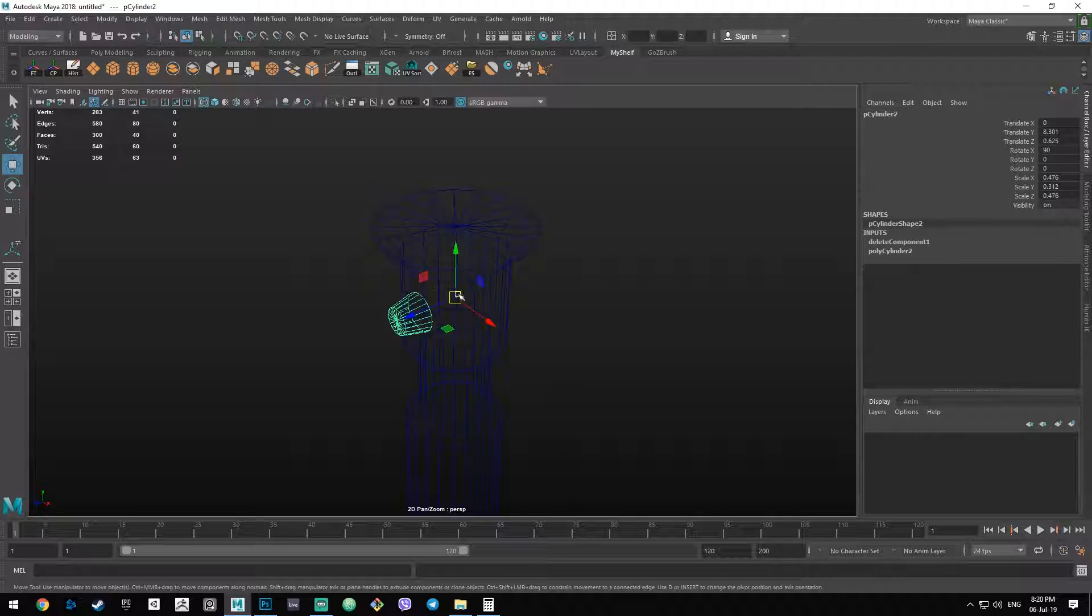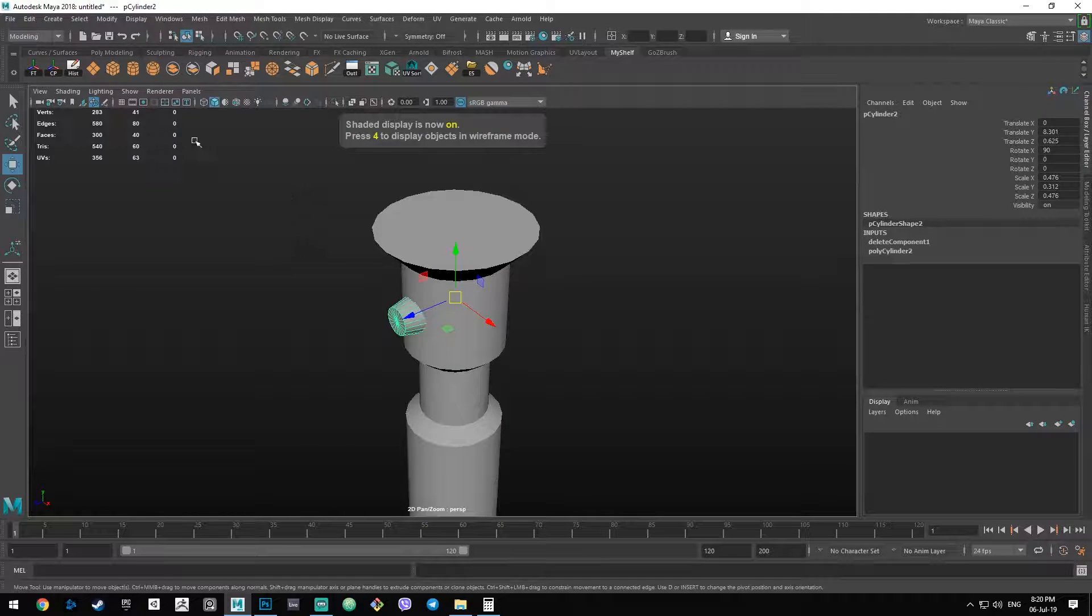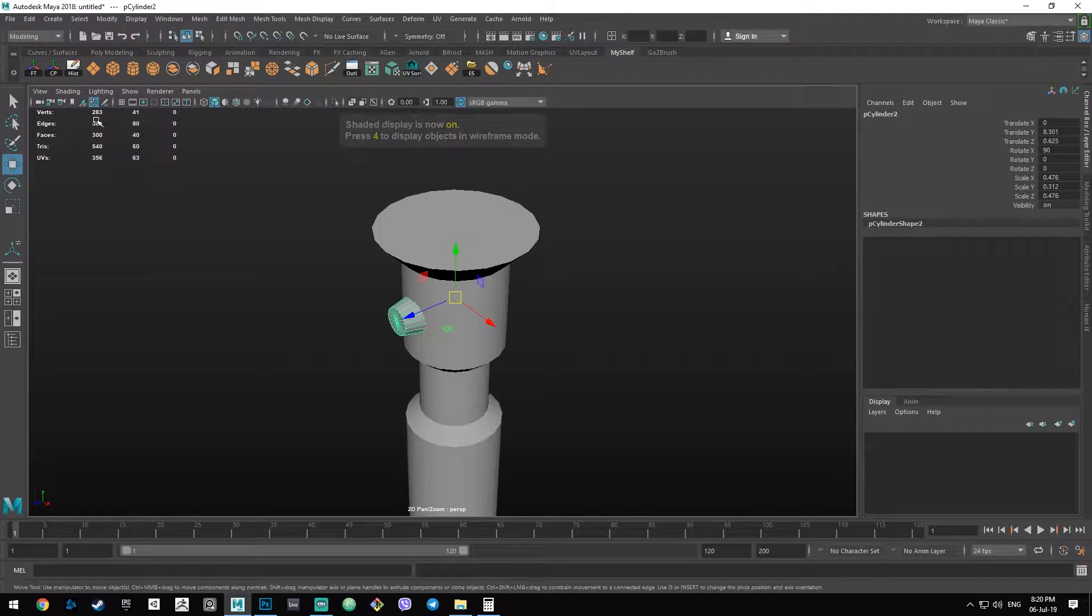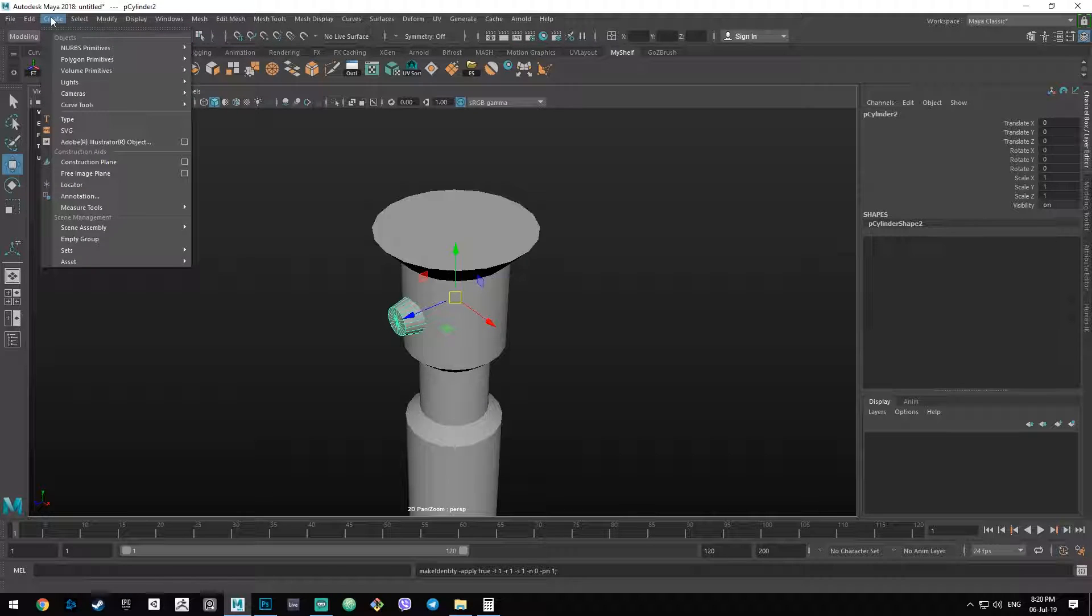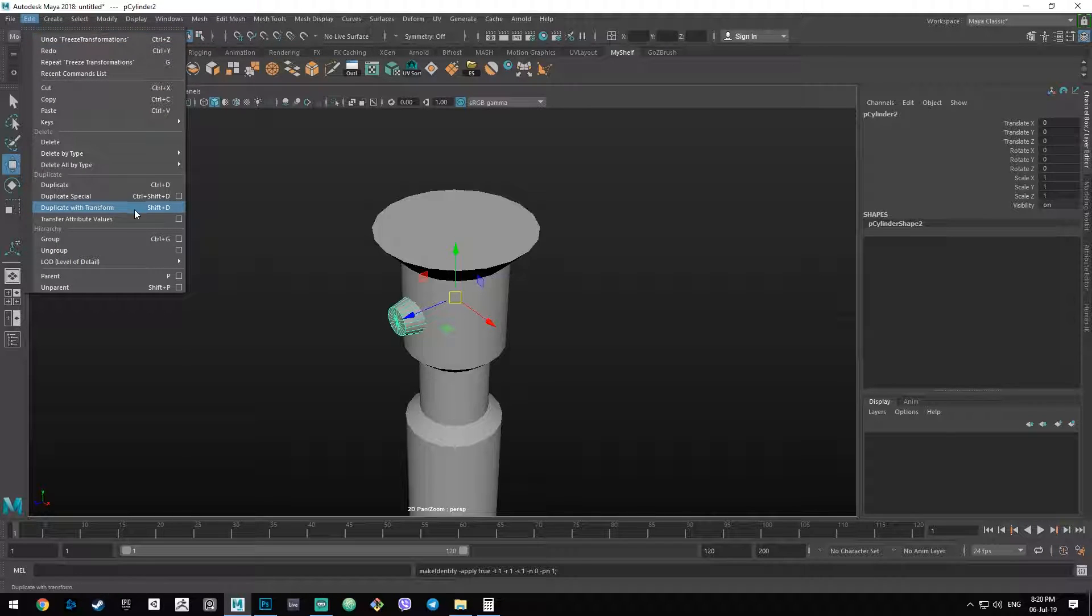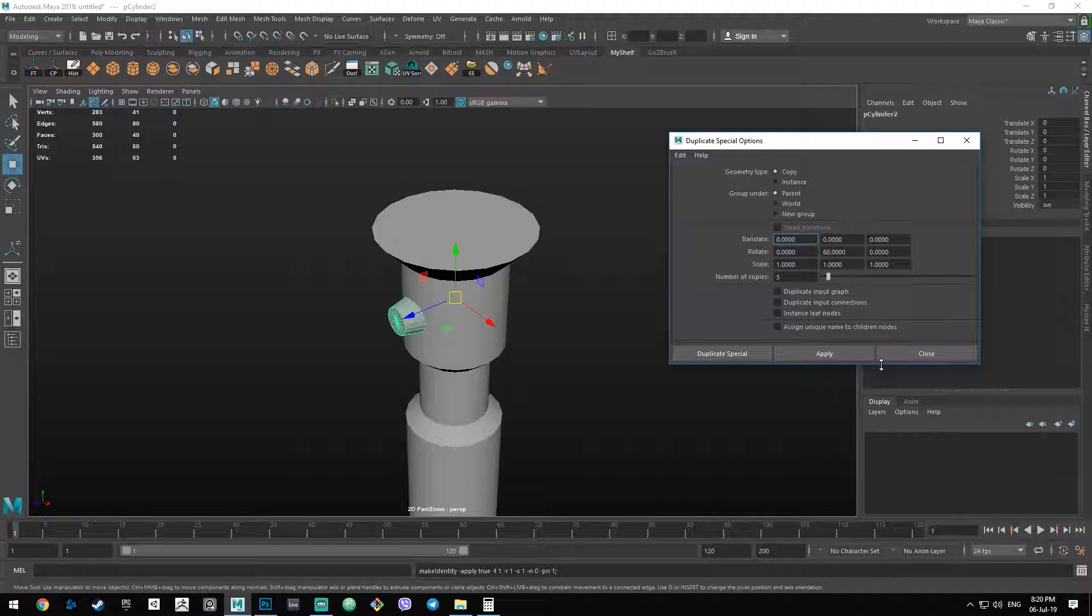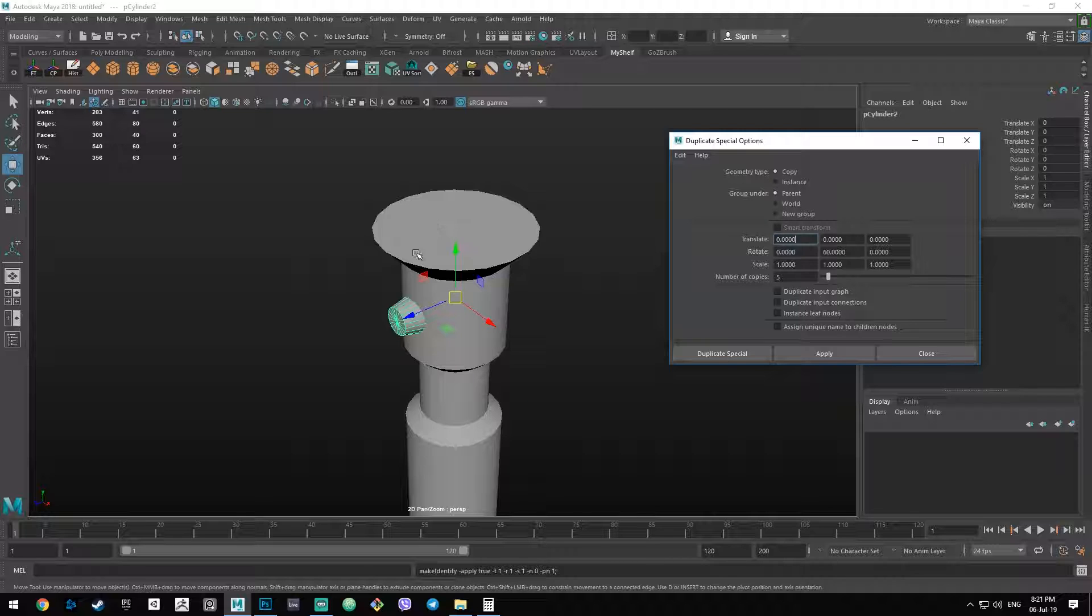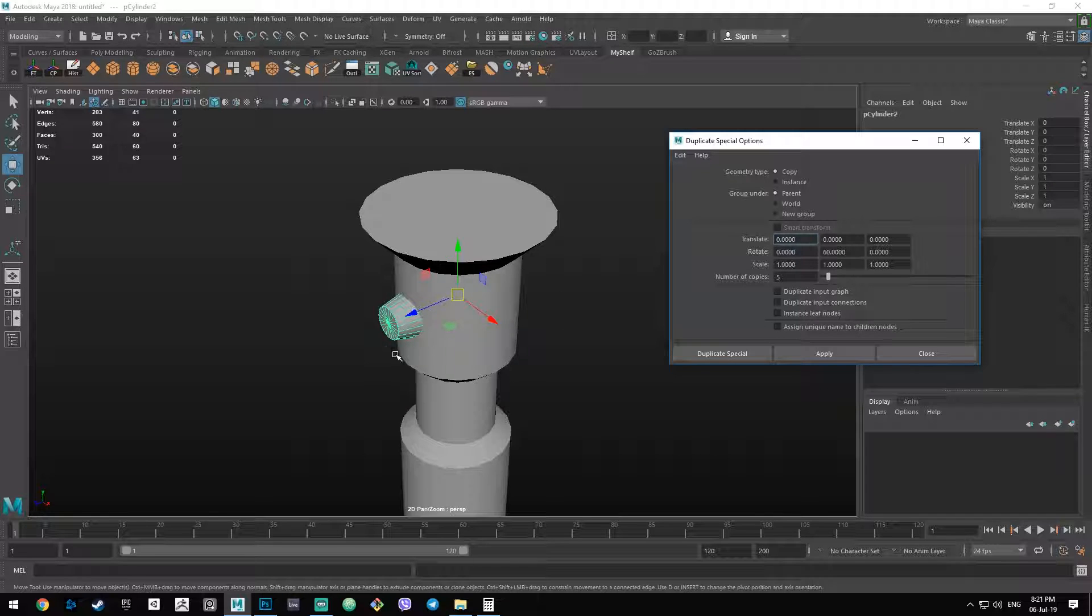Now that we have our object's pivot in place, we go to edit, duplicate special, and then we have this piece of interface here. We can specify the geometry type: copy or instance. Copy is only going to duplicate the object, and instance is going to duplicate the object and whatever change we make on either of those objects is going to be propagated to all the others spawned. I'm going to show you that later. But for now, let's keep it at copy.